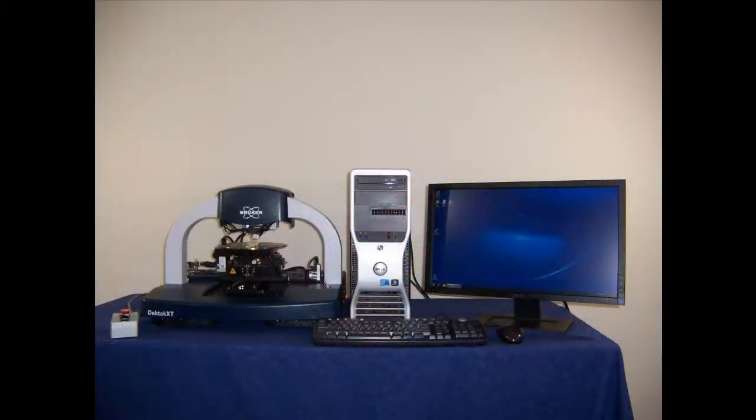There are several important electronic components incorporated into the DECTAC XT system.